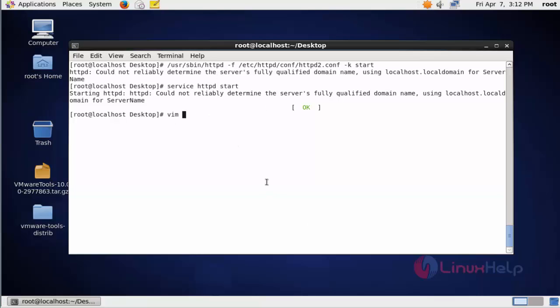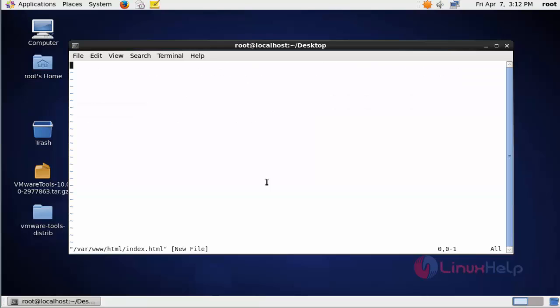Next I am going to create an index.html file at the Apache webroot directory: vim /var/www/html/index.html. Now I will type some contents here. After typing some contents, save and quit this file.